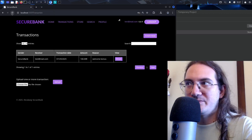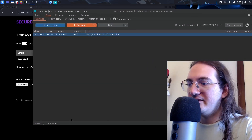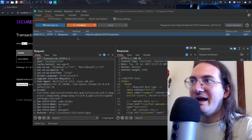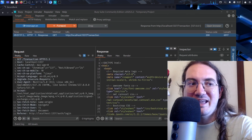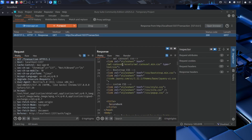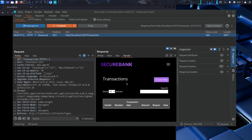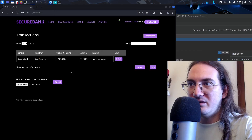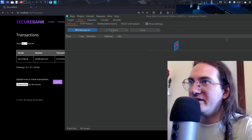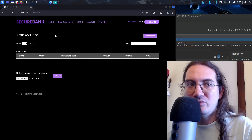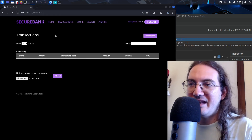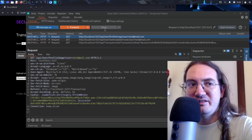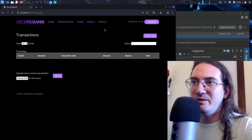I get a first GET request for reading the basic transactions page. I forward it and get the first response, which contains the basic HTML code — if I render it in Burp, it's an empty skeleton page with no data. I forward this to the browser and notice that all the data disappears. This is the skeleton HTML page that will later be filled with data from subsequent requests.